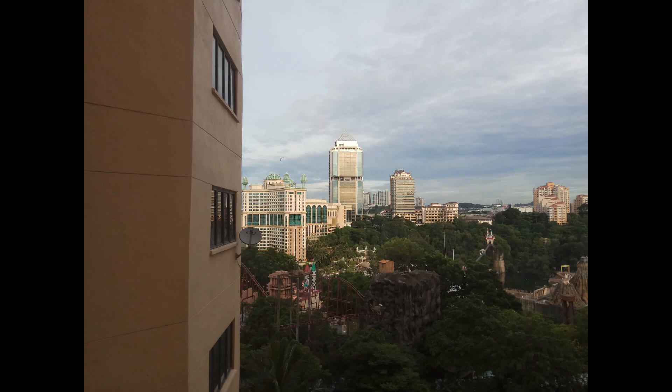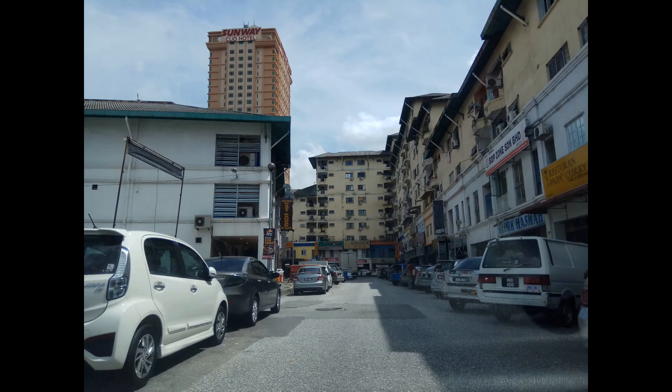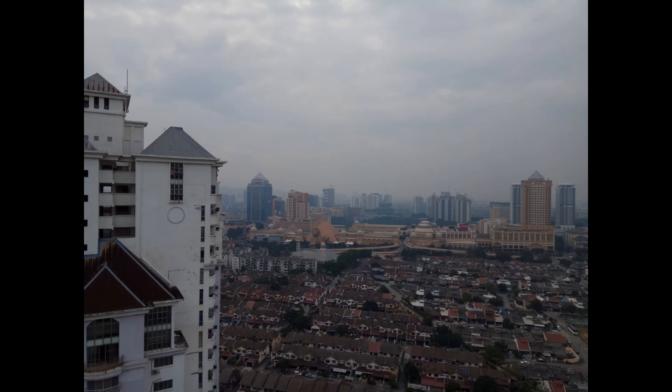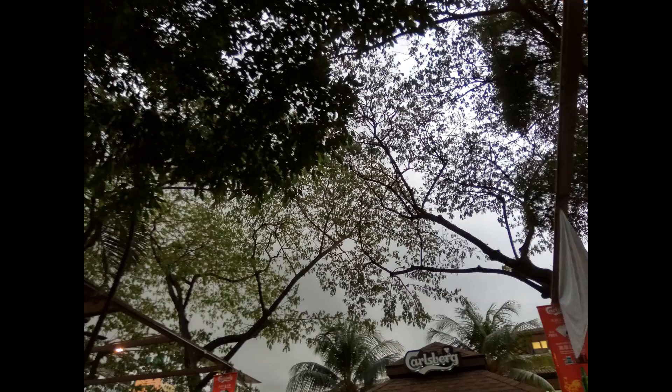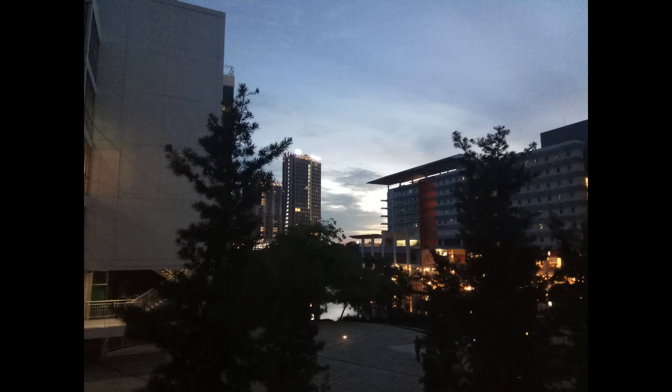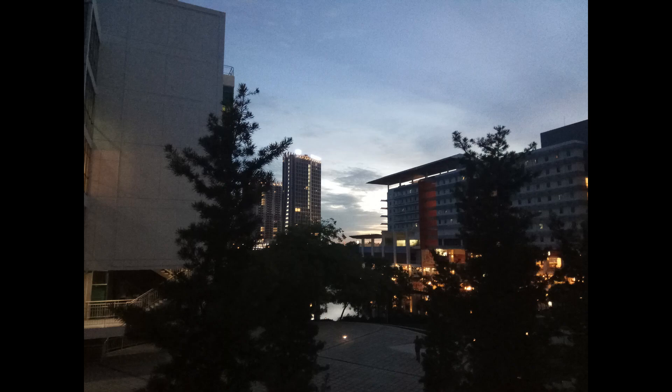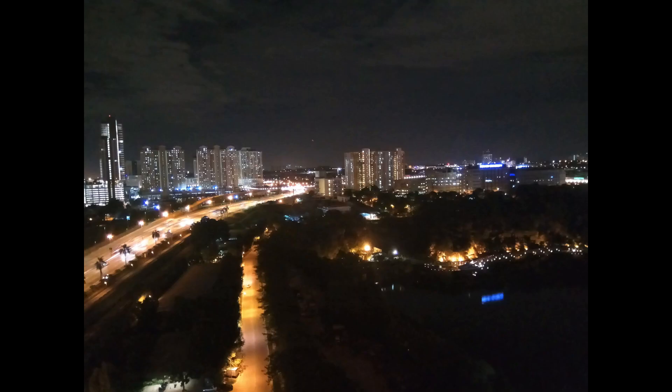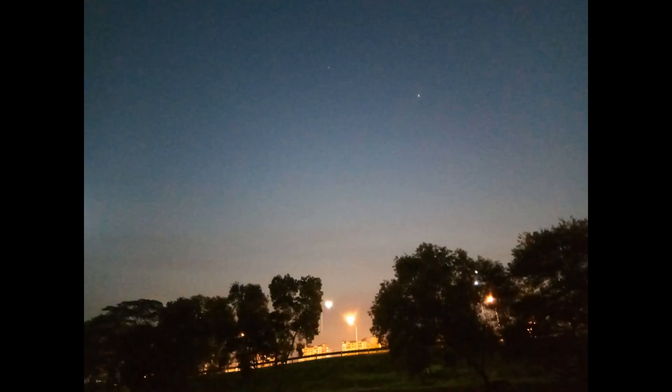The 13MP PDAF camera on the back is an undisclosed model, but it performs very well. In bright daylight, detail is aplenty. Bring down the lights a bit, and the Redmi Note 4 still fares very well, with only a slight increase in noise.